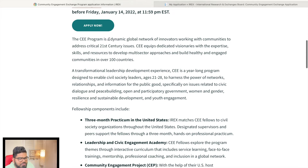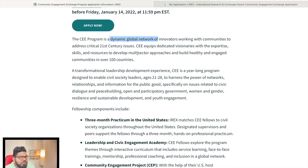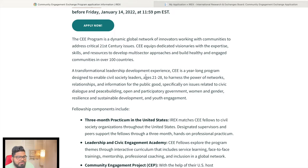The CEE program is a dynamic global network of innovators working with communities to address critical 21st century issues. More than 100 countries are involved in this project. If you are one of the countries mentioned by IRX, you should apply.